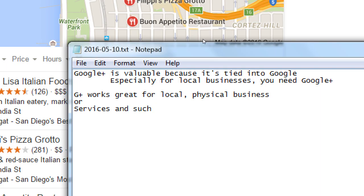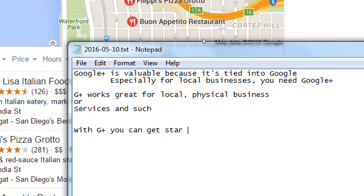If you don't have a local storefront — if you ship everything from home in your garage — Google Plus still works for you. It's just not going to be attached to a location. Google Plus works great for local physical businesses with a street address, but it also works for service businesses like plumbers who visit people's homes. You can still have a listing on Google Plus, and people can rate and review you.